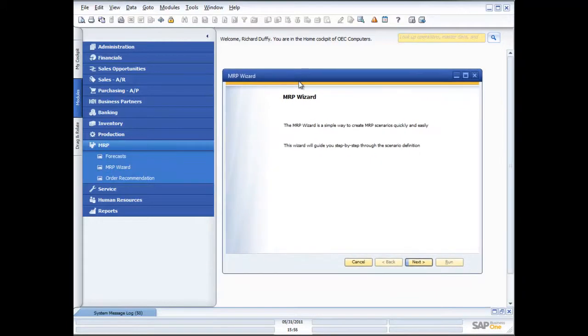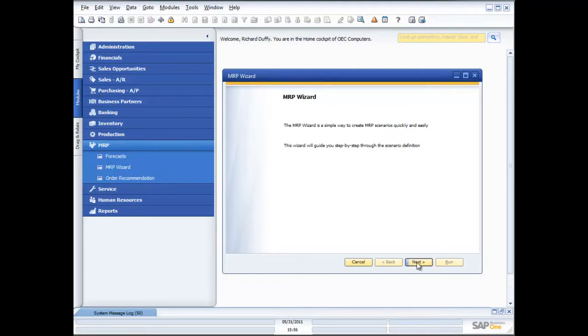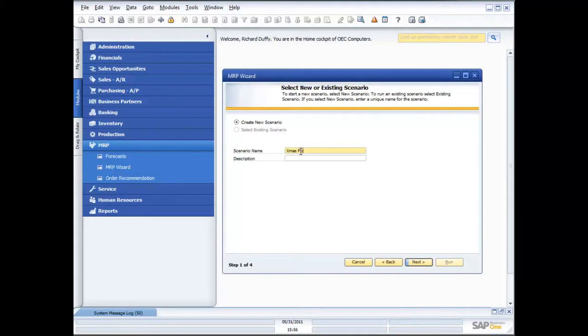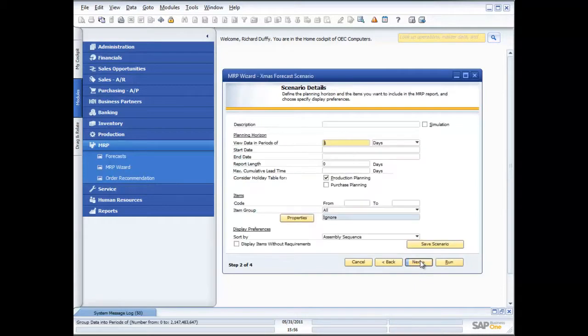In some of the other demonstrations, I've introduced the concept of the wizard. It's a simple way to make it easy for you to perform repetitive tasks and specify some parameters. The MRP wizard is no different. First thing it asks me is, do you want to create an MRP scenario? I'll give it my scenario name. I'll say this is my Christmas forecast scenario. I can give it a description if I want, but right now my scenario name is pretty descriptive. So I'll say next.